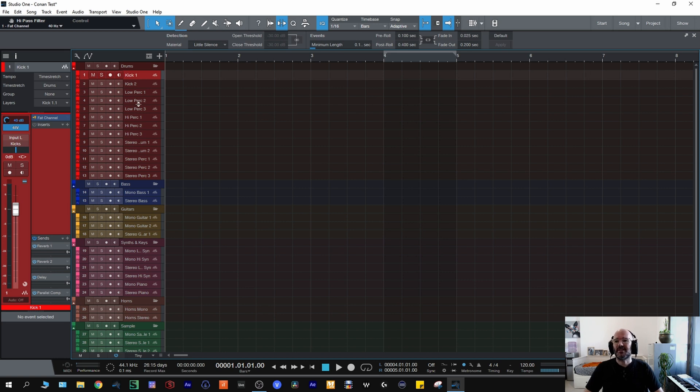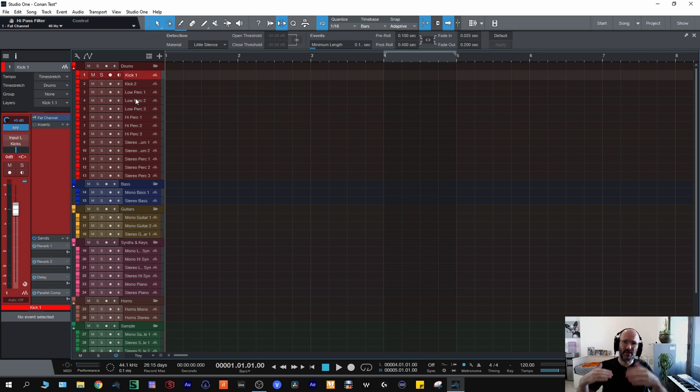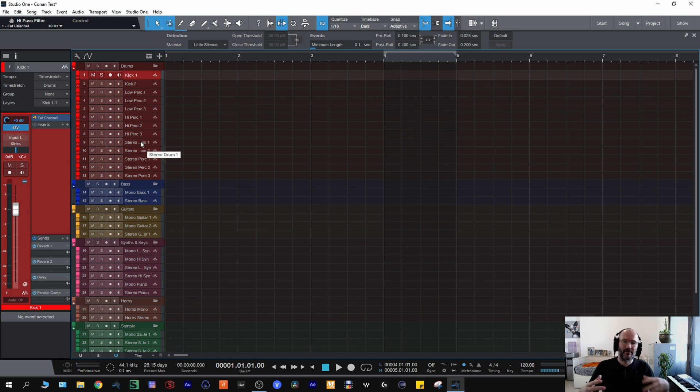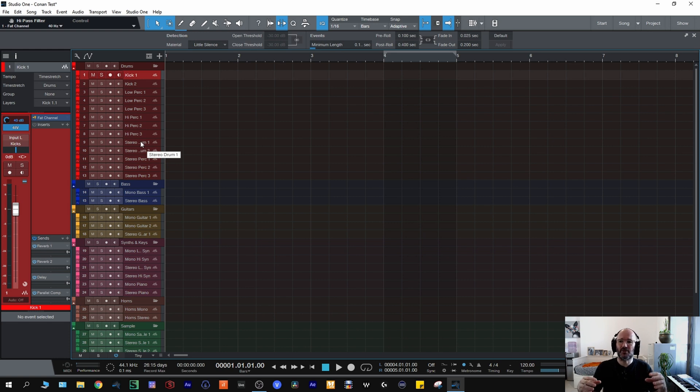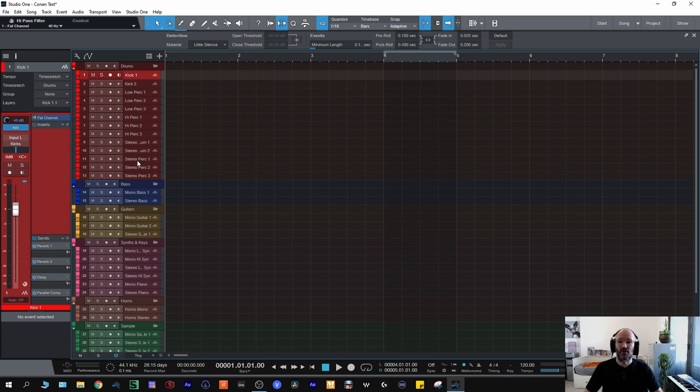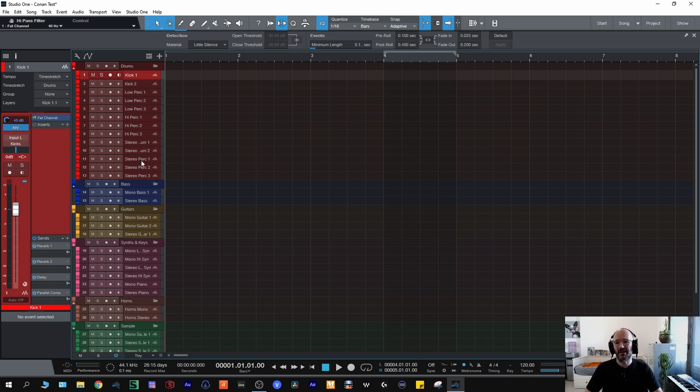Low percussion will be snares, claps, tom-toms, anything where the fundamental is below a thousand hertz. High percussion will be hi-hat cymbals. Stereo drums will be overheads but also with electronic drums and hip-hop where there aren't overheads, I sometimes like to create my own ambient channel just to make it sound a bit more organic so they'll go on those channels. Stereo percussion will be exactly that, congas, bongos, shakers, tambourines, and obviously I might have a mono percussion as well but generally percussion I'd have in stereo.